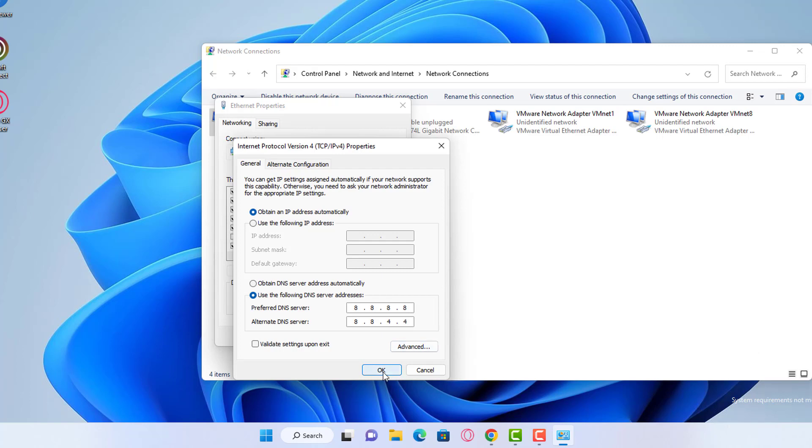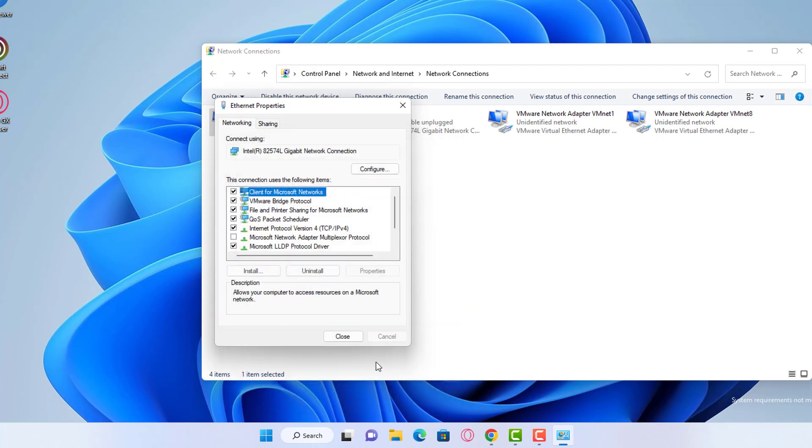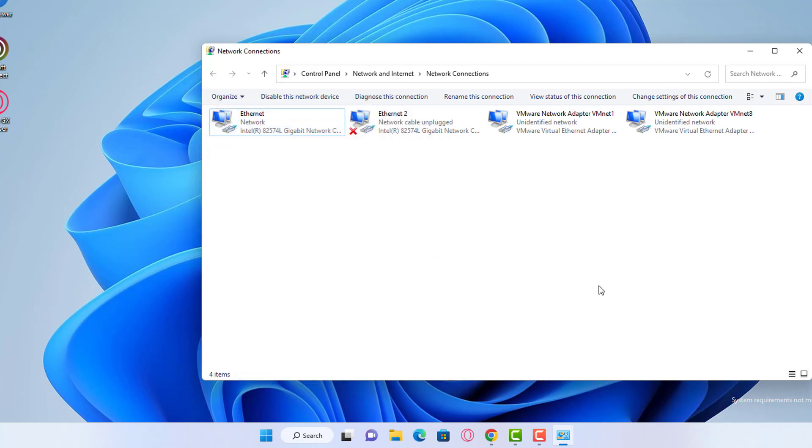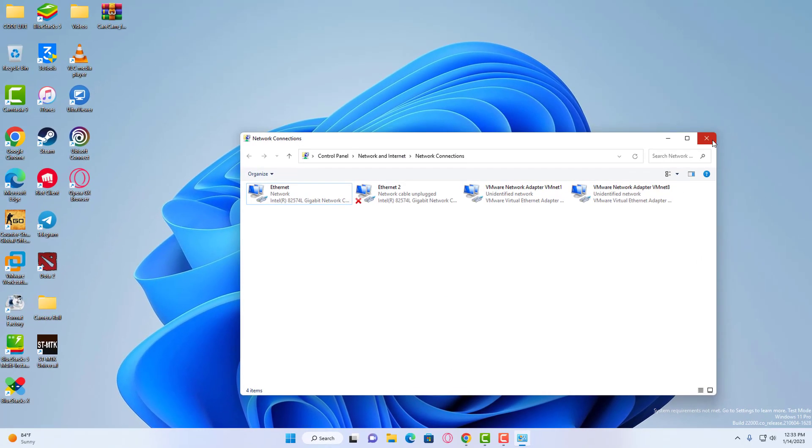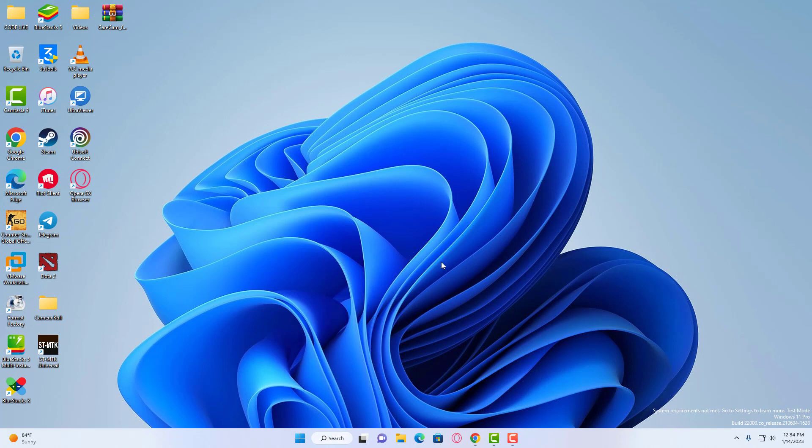Then click OK. Now go and check back again if Valorant is now properly updating and downloading the updates. Thanks for watching this video.